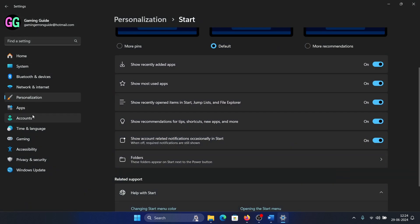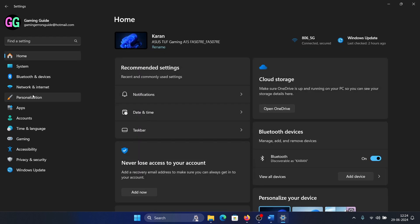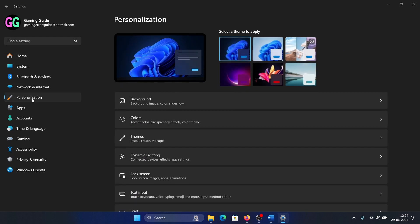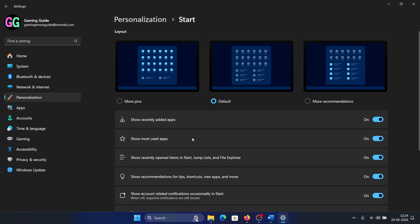Go to the Personalization tab on the left-hand side. It's on Home by default. In the right pane, scroll down and click on Start. There will be an option called More Recommendations - click on this.